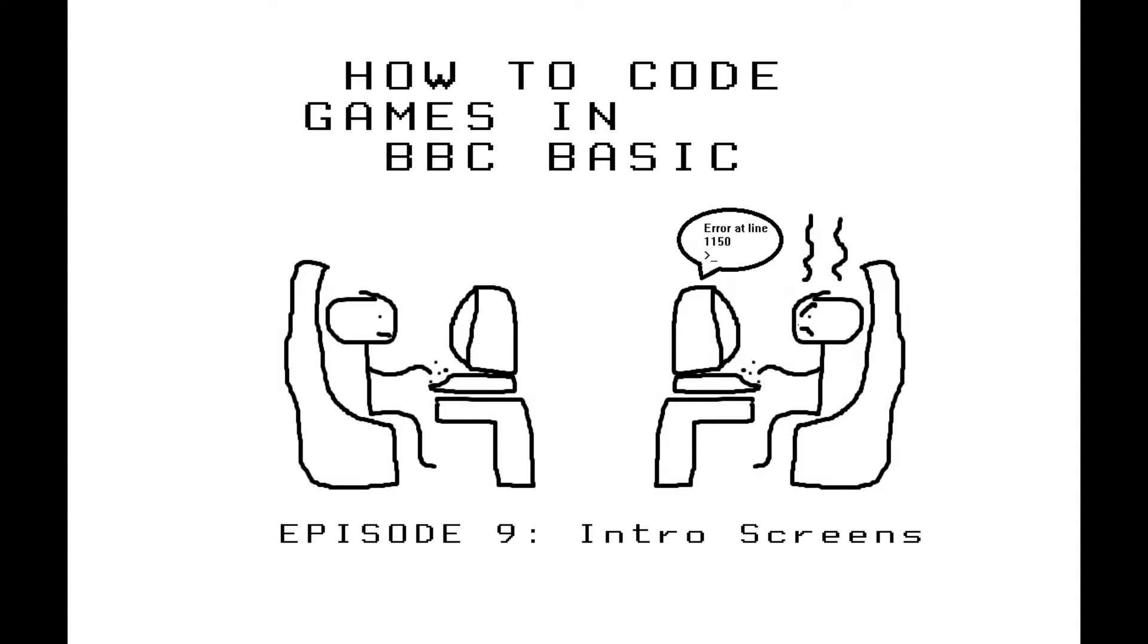Hello and welcome to episode 9 of How to Code Games in BBC Basic. In this video we're going to be looking at the procedures that make up the intro screen for Cosmic Invaders.